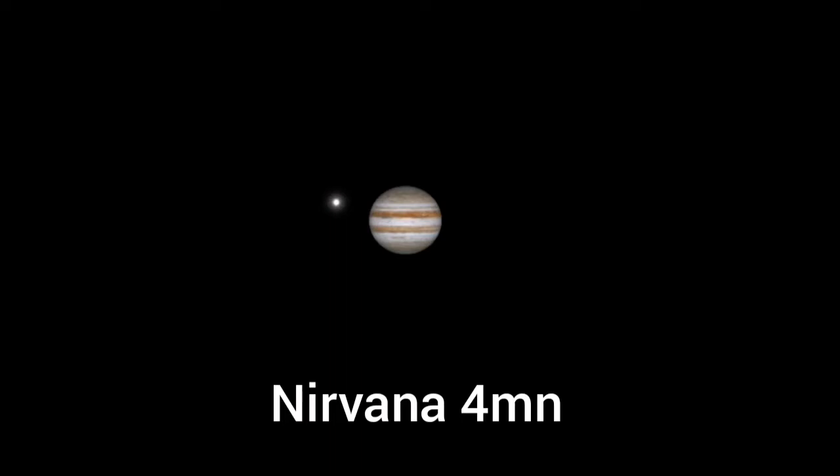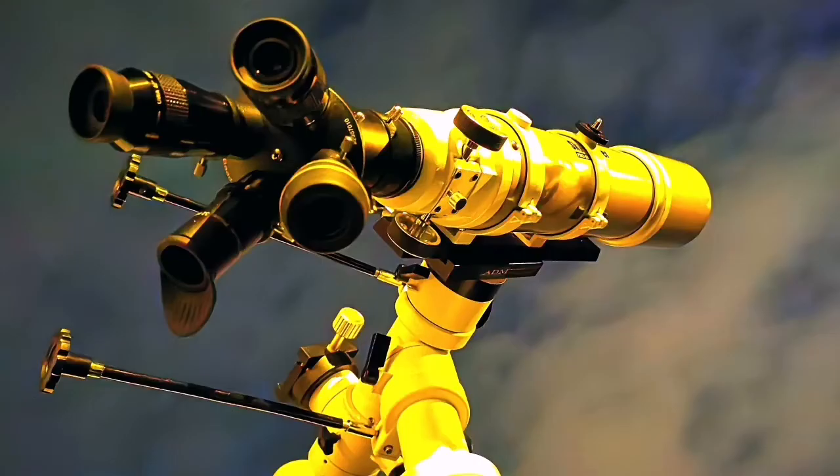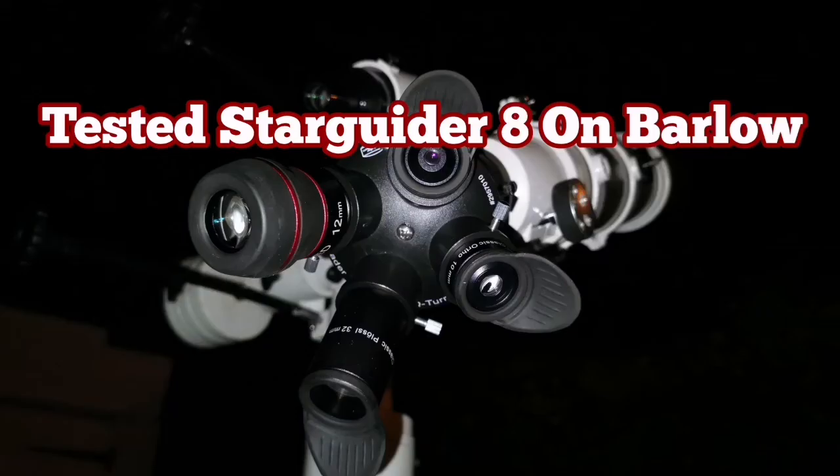This is the Nirvana 4mm as you can see. I used this all on a Skywatcher EDAT apochromatic refractor. I used also a Baader Q turret for changing easy, then rotating the eyepieces. It makes the work a little bit easier. Not the best, but anyway, this is what I have.